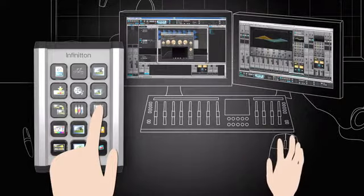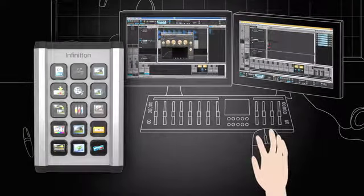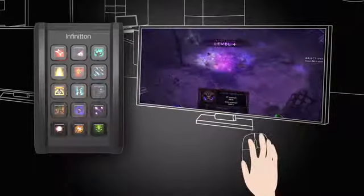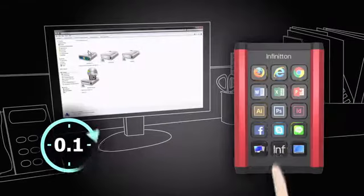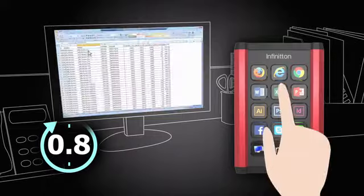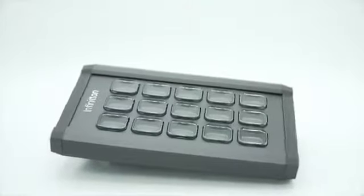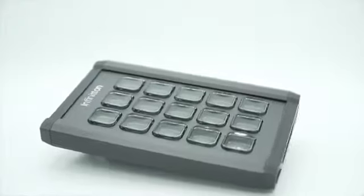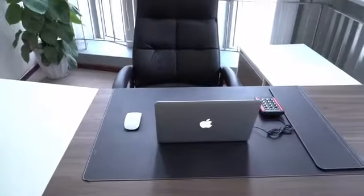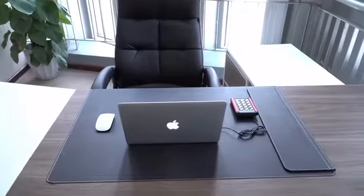Whether you're into mixing and mastering, or maybe you're a gamer, or perhaps you just need something to help you with your daily tasks at work, the Infiniton was made for you. Support us now on Kickstarter, save big during our campaign, and help us launch the Infiniton officially to market.